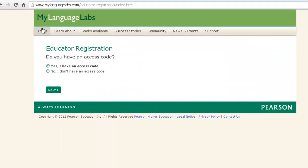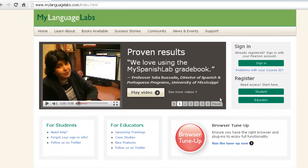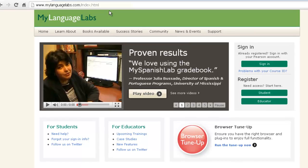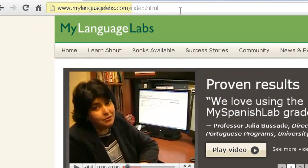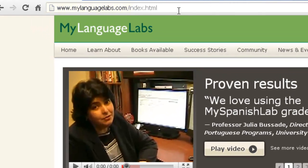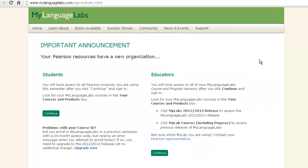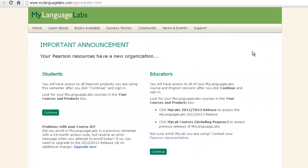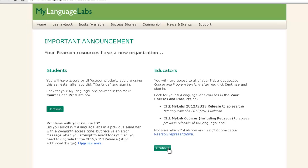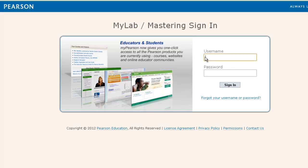You will always be able to access your MyLanguageLabs course and to set up your course by going to www.MyLanguageLabs.com and choose Sign In. Click Continue and now log in with your username and password that you have set up or was provided to you by your local Pearson representative.